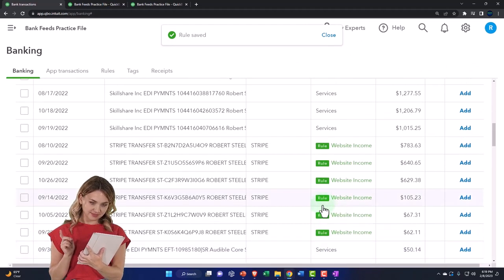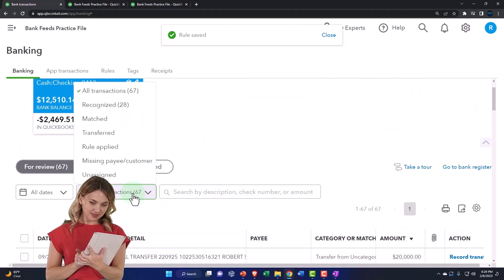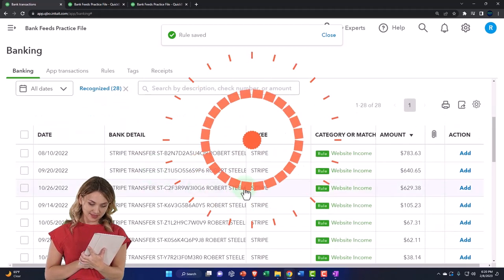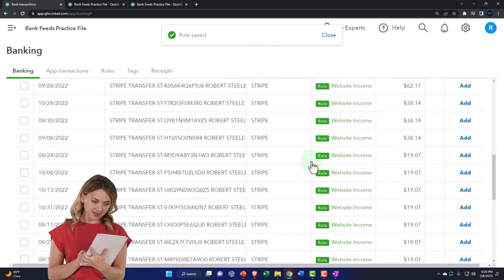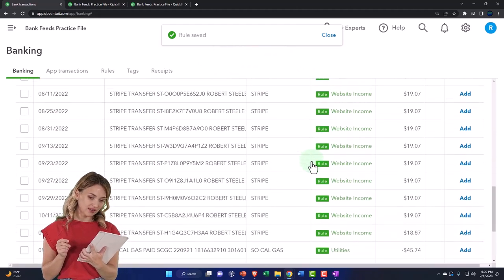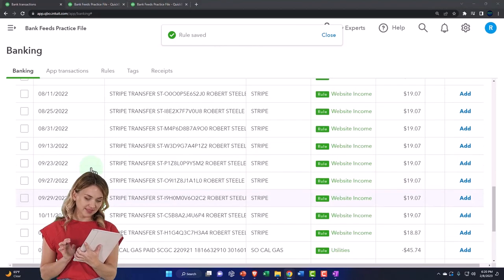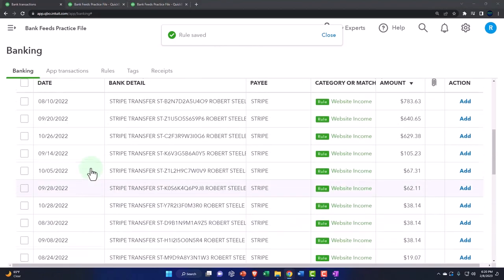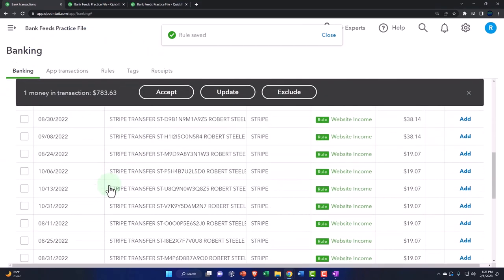Now I've got these rules set up. Let's go up top and filter by recognized items — those are the ones that have been matched. Here are the Stripe transactions. To add them, I'll put my cursor here and scroll down to the end of the Stripe items to select them all.